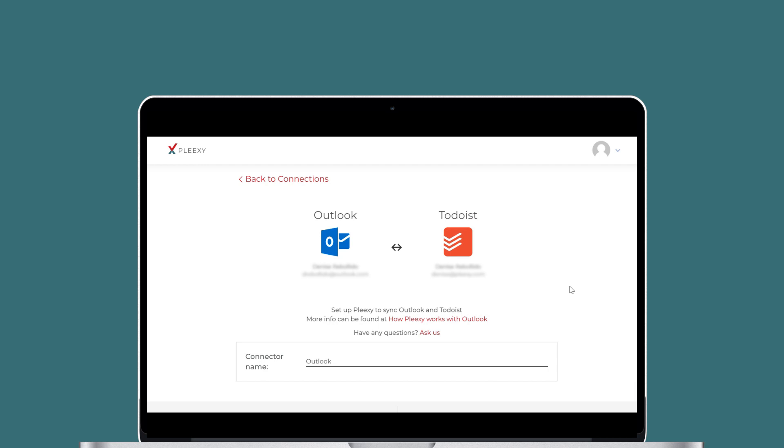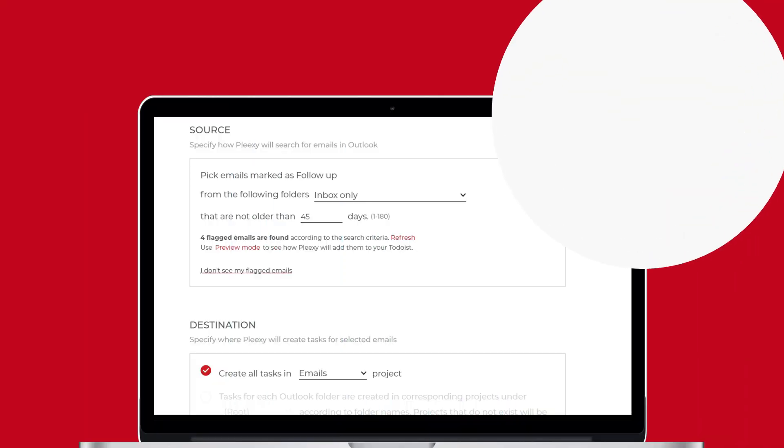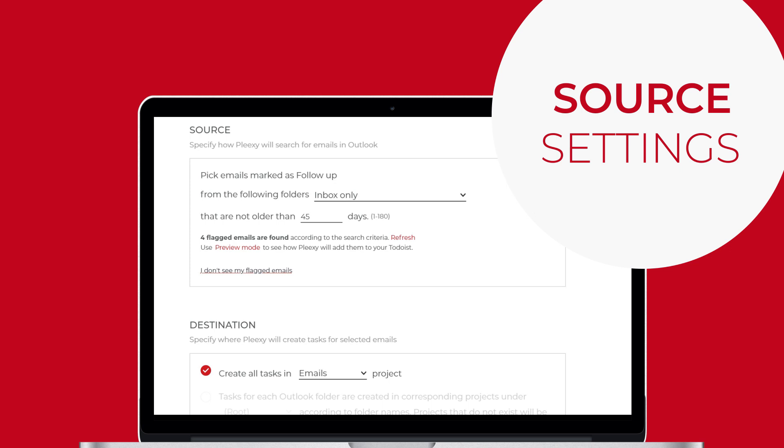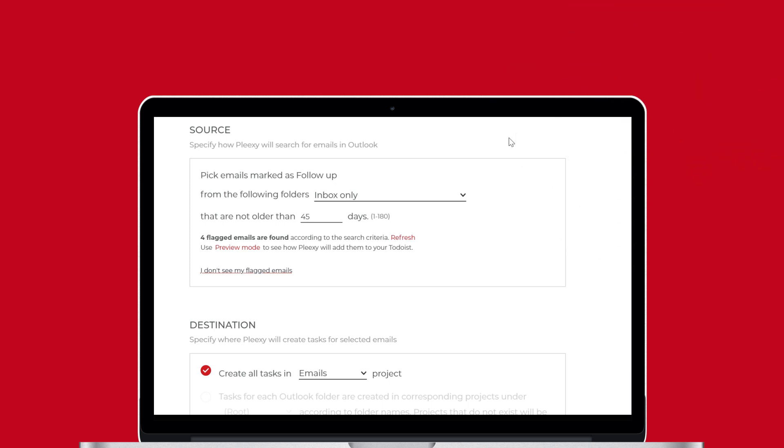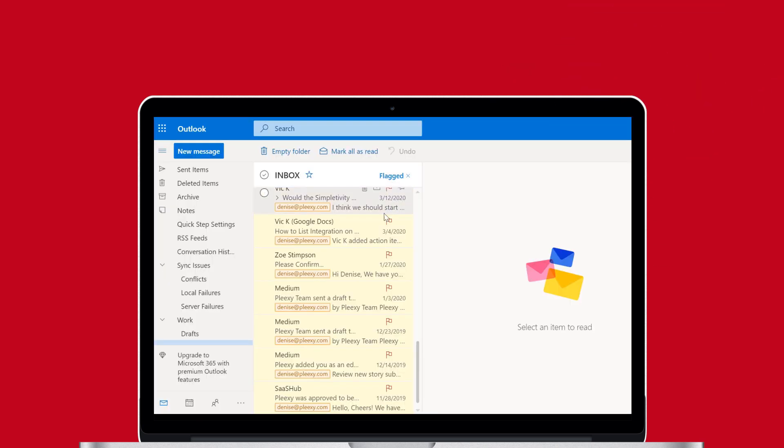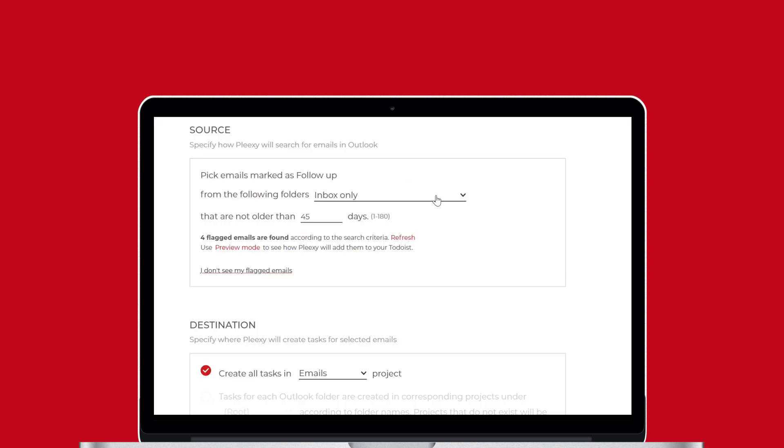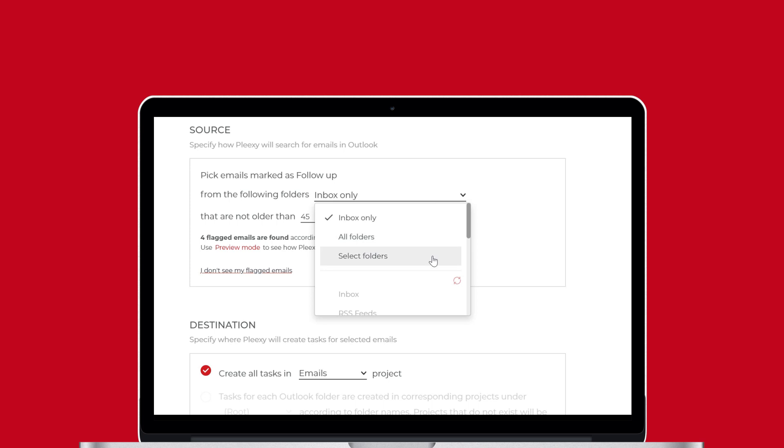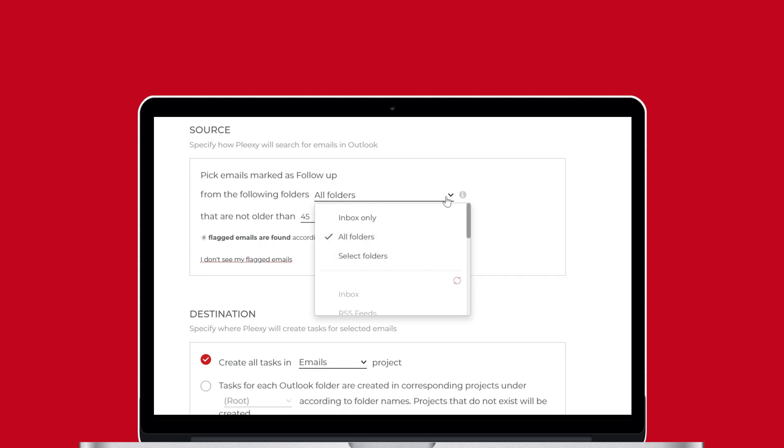Let's start with Source Settings. Source Settings let you specify where Plexi will pick the tasks to add to your Todoist. Plexi only takes emails with follow-up flags from your Outlook account. You can tell Plexi to search for emails in your inbox, in all folders, or only in select folders. You can also tell Plexi to ignore emails you consider out-of-date.